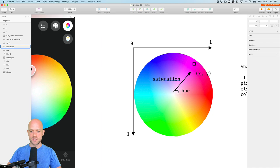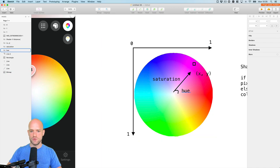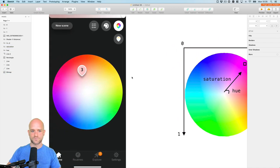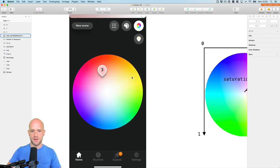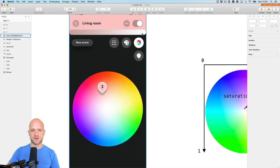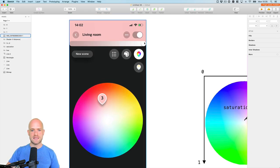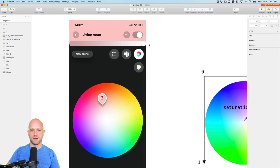So we have hue and saturation. And then we have the value component, which goes from 0 to 1. We're going to animate this value through a little slider that we're going to build with the pan gesture handler, which is the last part.